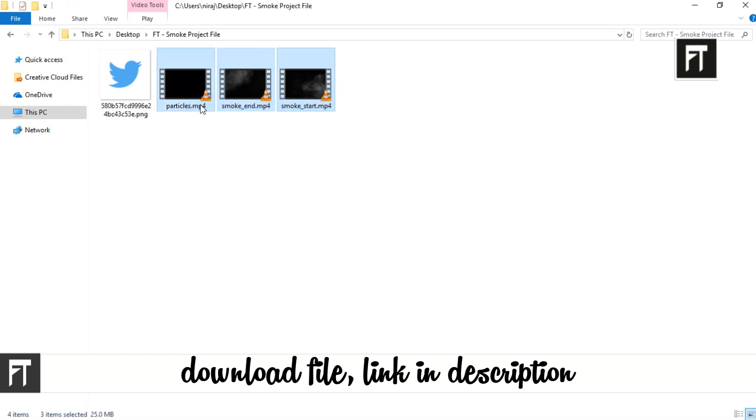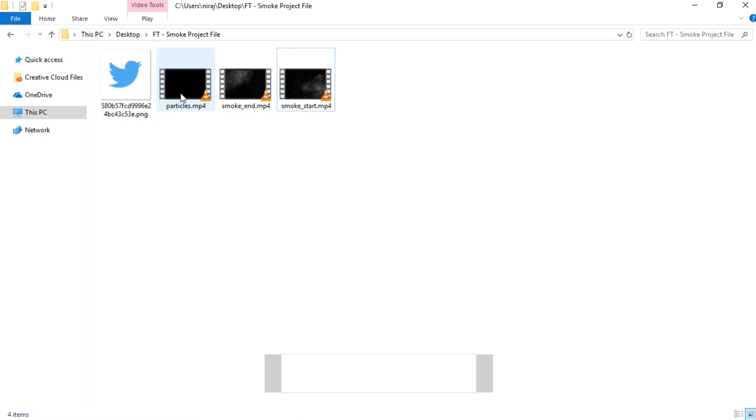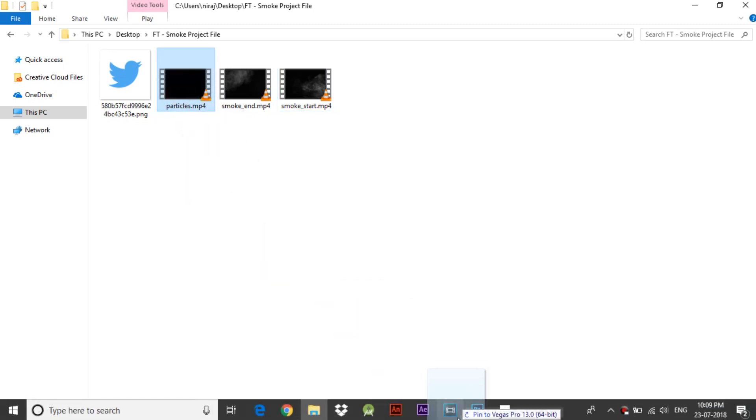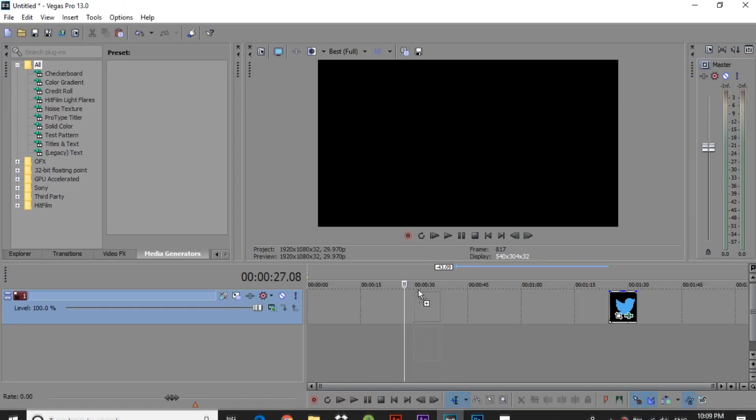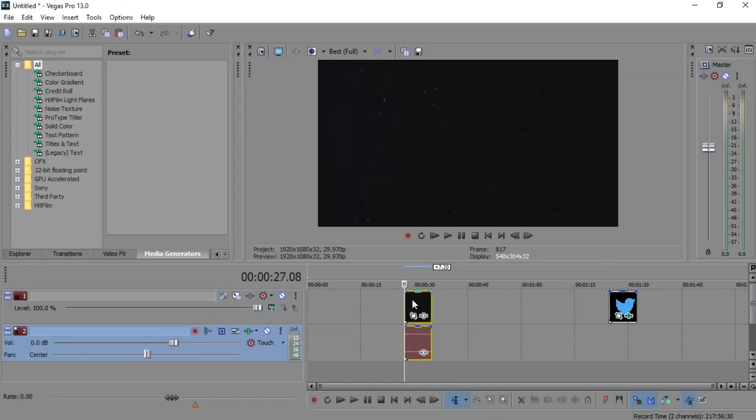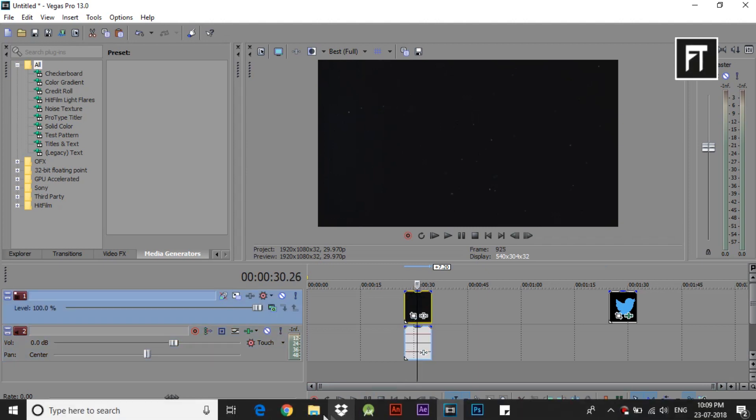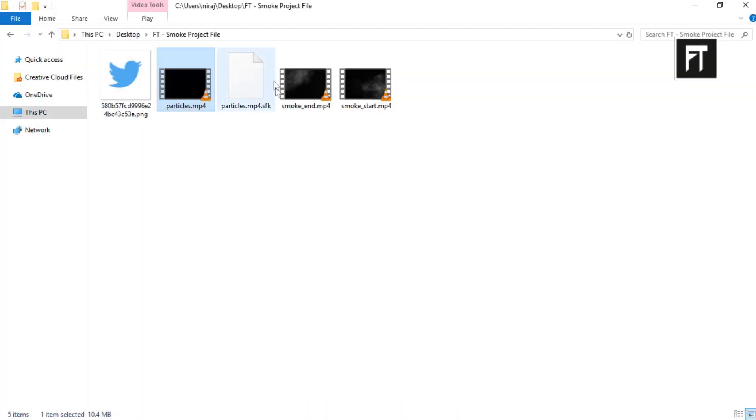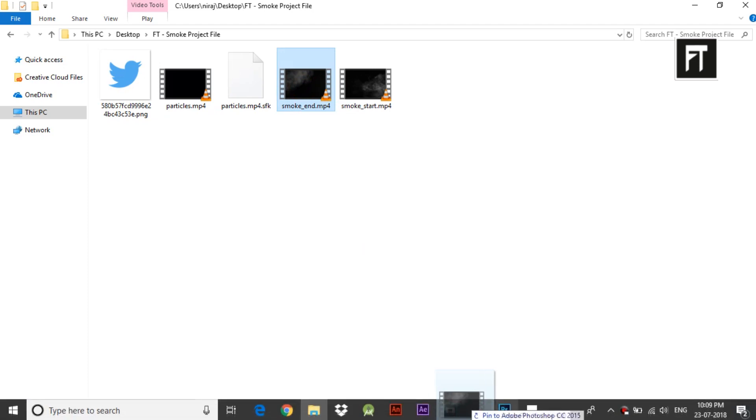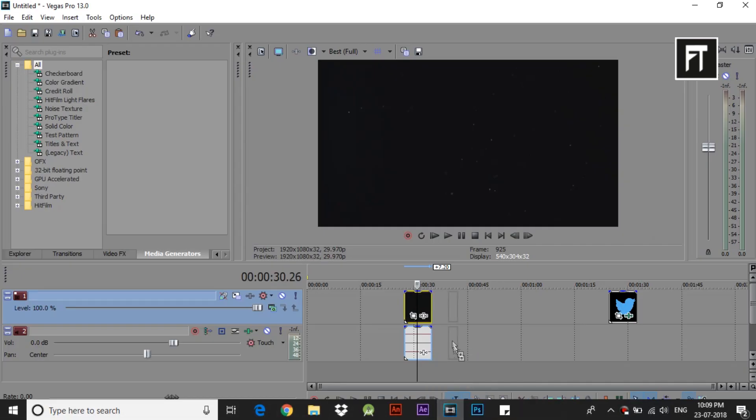Now let's drag this one by one. Firstly drag this particles into our timeline. Now drag this smoke end file and place it next to this clip.